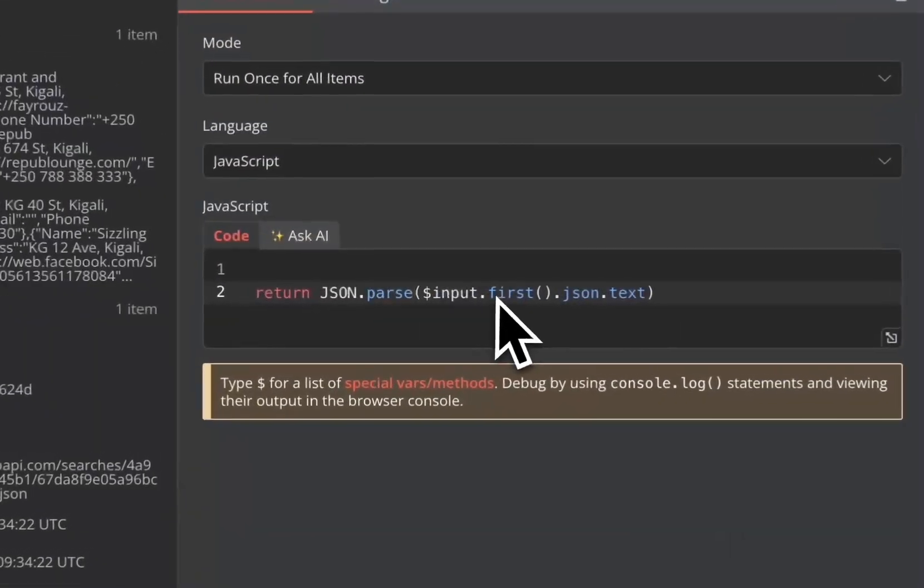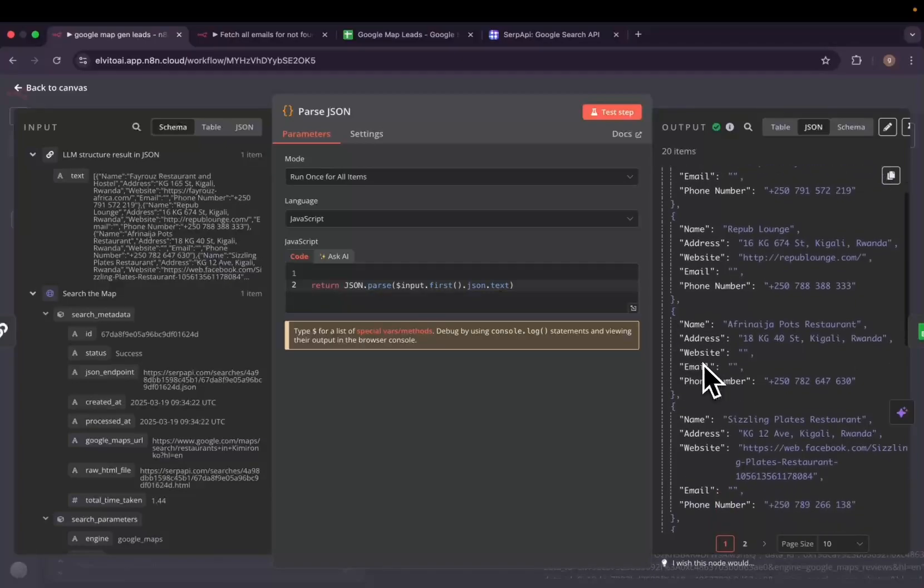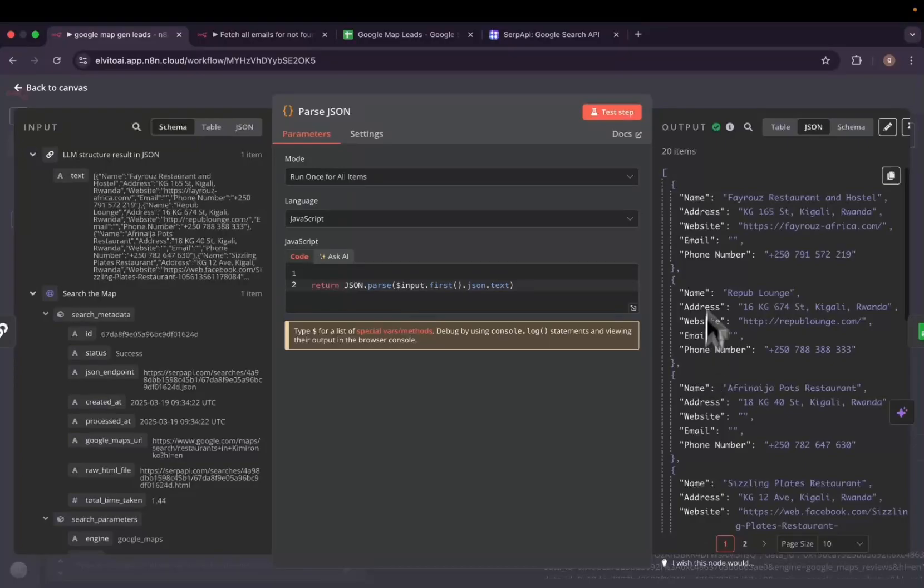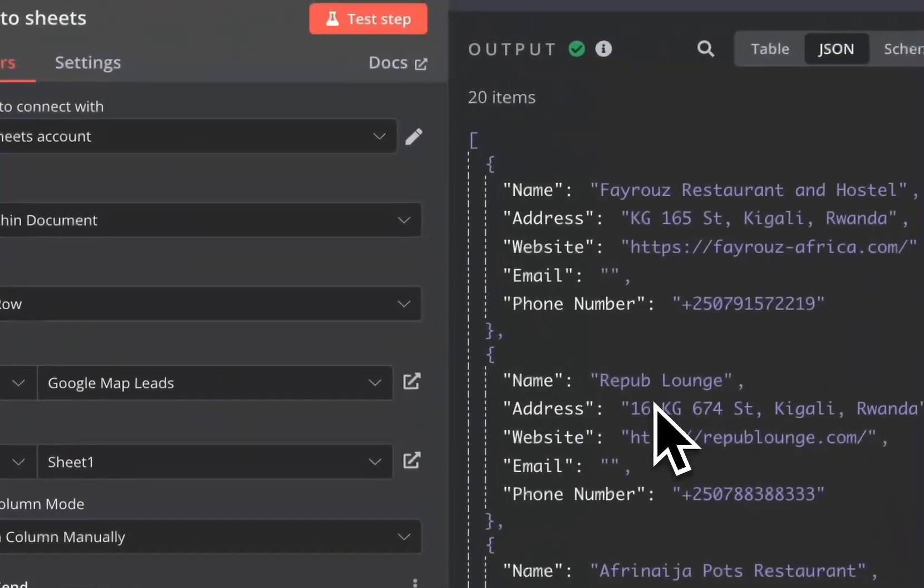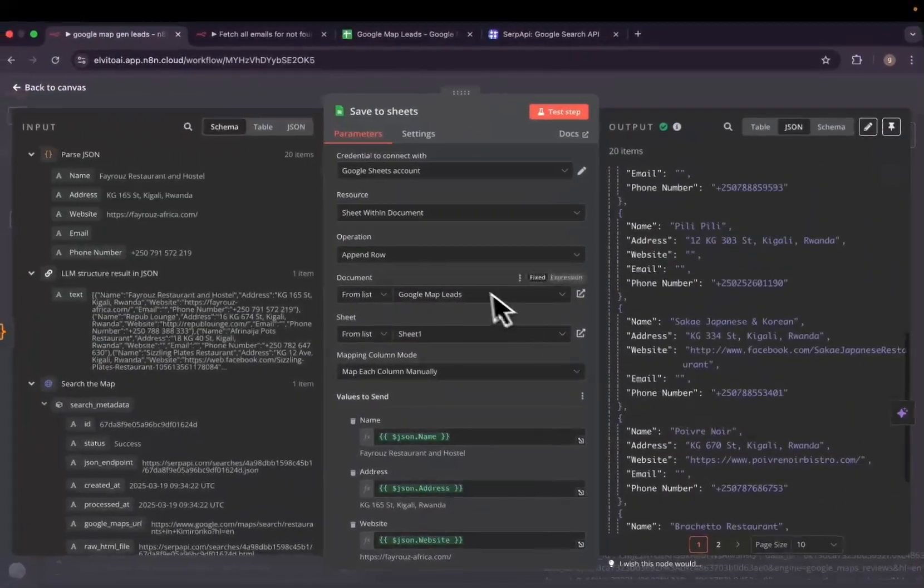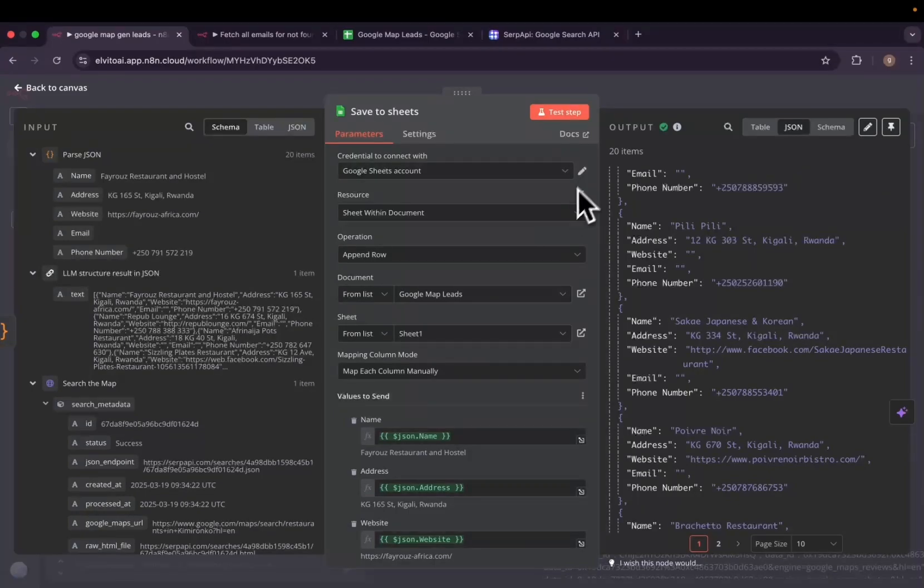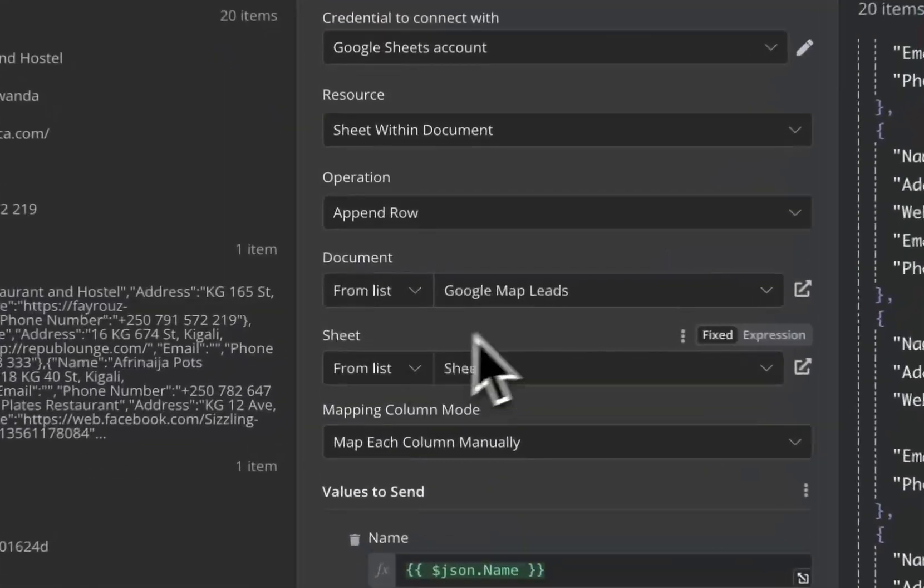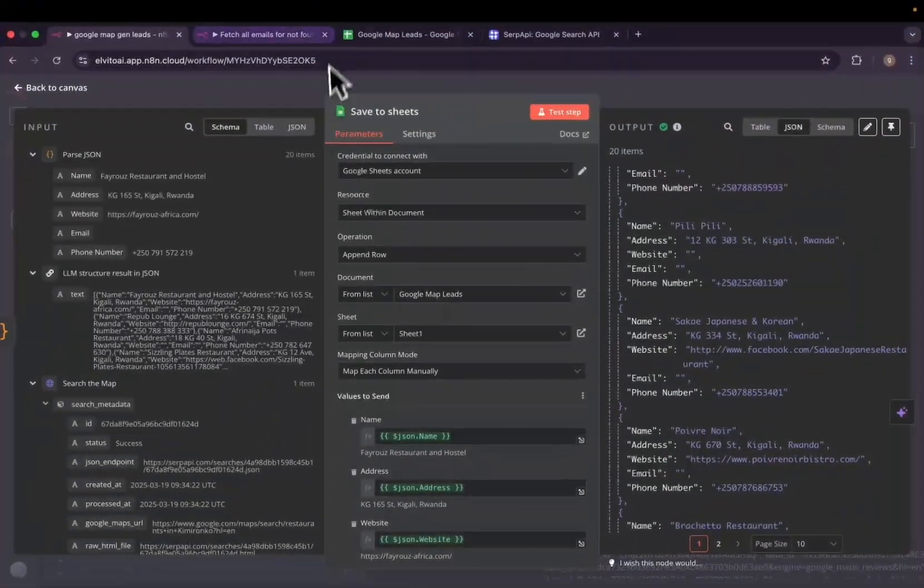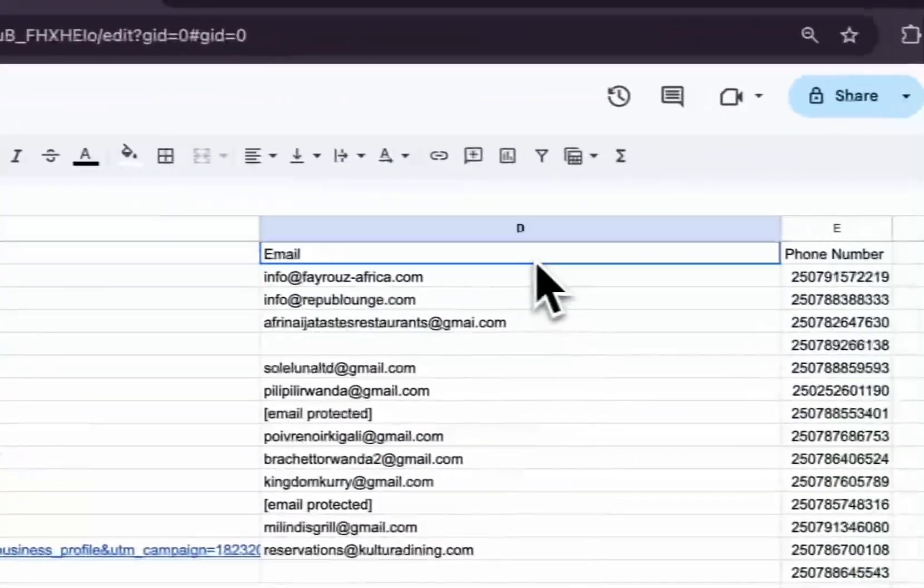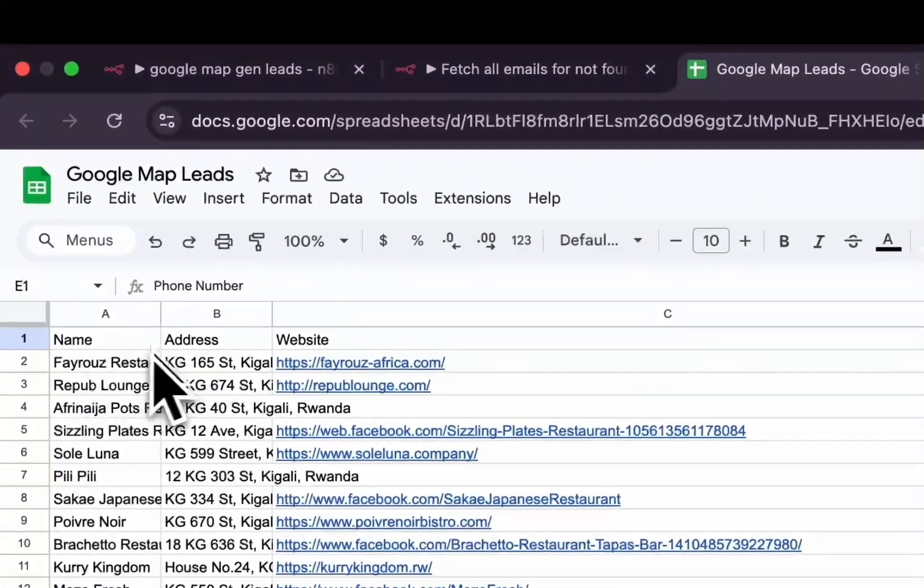We'll then parse the JSON so that our data looks more clean. Here is all our data, there were 20 items. We'll then save them independently to our Google Sheets. To connect to Google Sheets, we have to connect first of all by authentication. It's very straightforward, you have to sign up with your Google account. Then for the resource, choose Sheet, we'll need to append row and we'll choose the Google document.